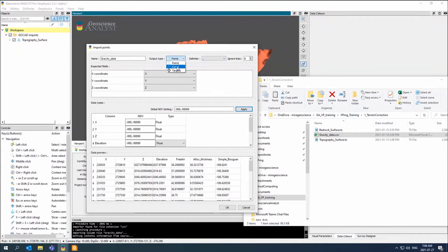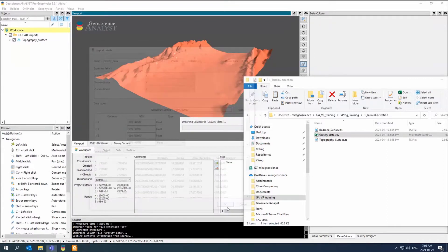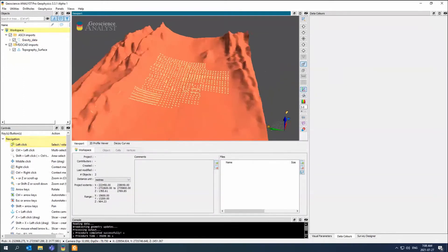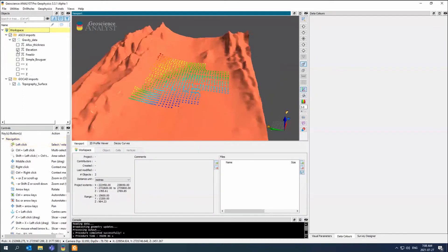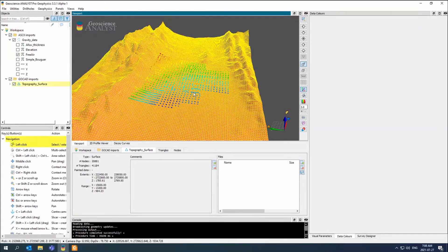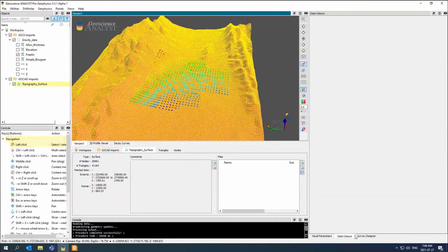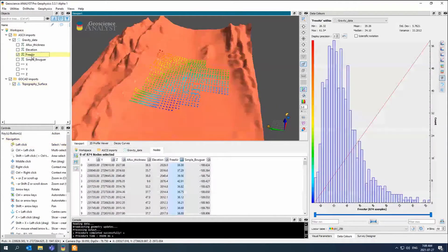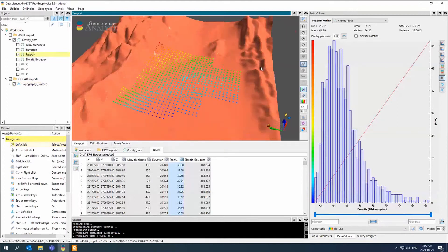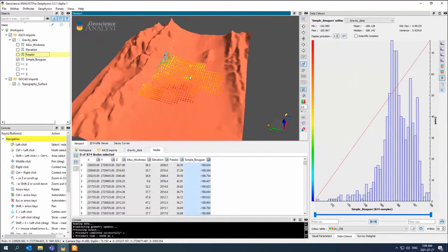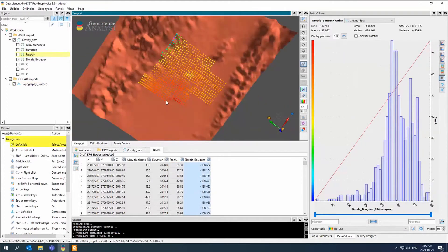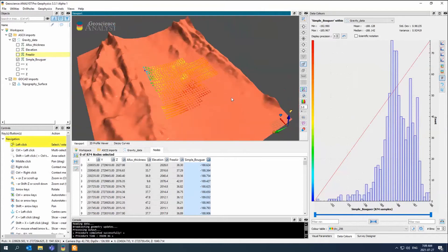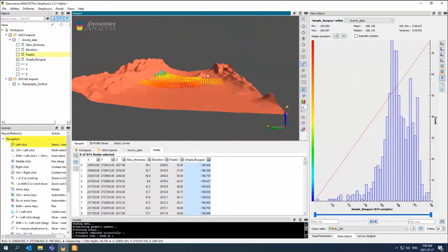We always have the ability to preview the data to see how we're going. If we had line data, we could also do a curve. But we only have points, and that's fine. So there's our elevation. There's our free air.